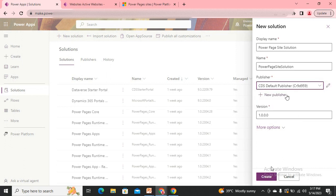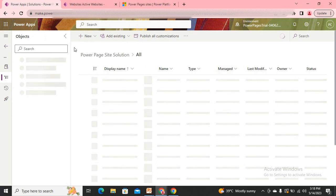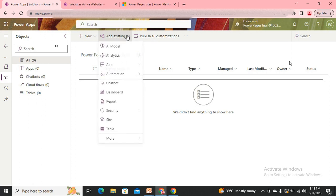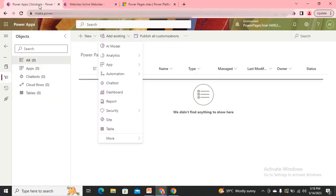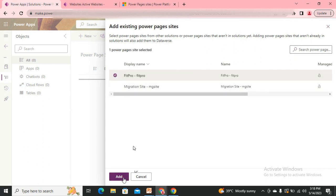I'm using the default publisher and then save. Once the solution is created it will be completely blank. I have an option to add existing components since my site is already created. Go to Add Existing and here we can see a Site option. This Site option will be available only once you have turned on the Enhanced Data Model for the environment — then only you'll see this Site option in the Add Existing dropdown.